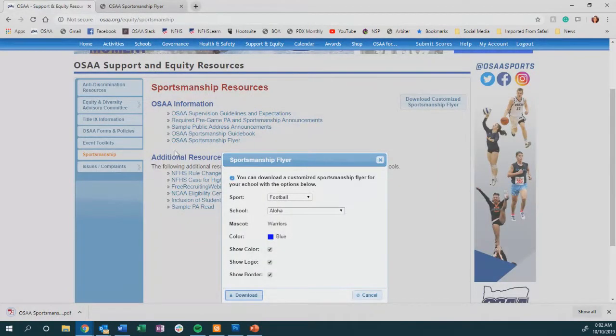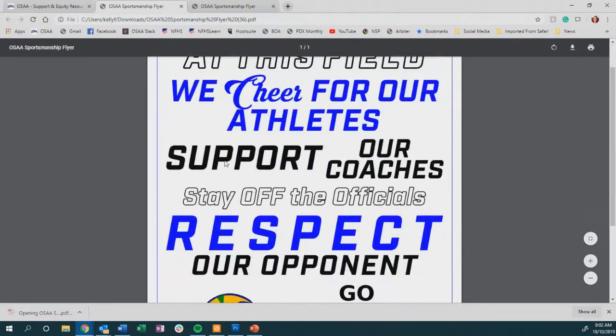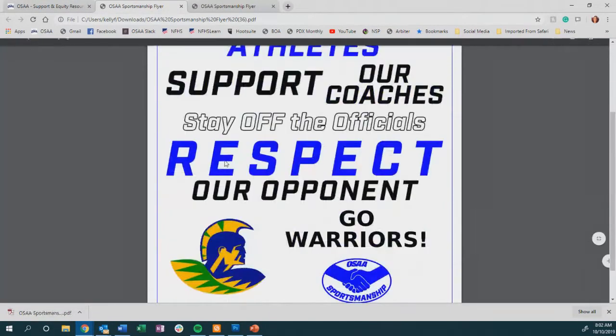You can open this up and it will print out in the eight and a half by eleven to be hung all around your school and facility.